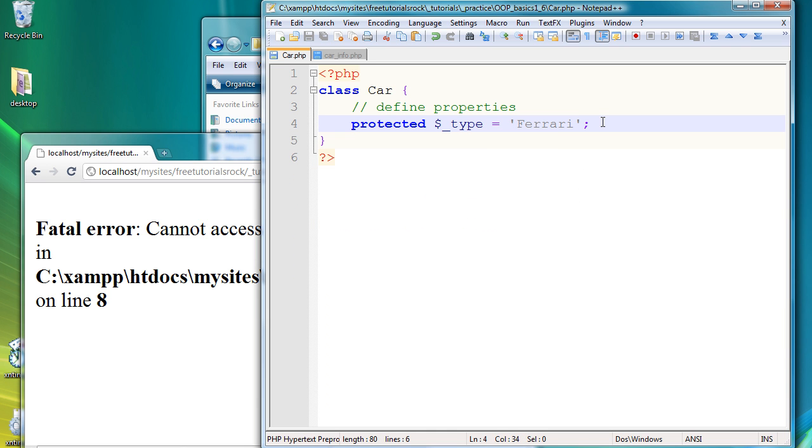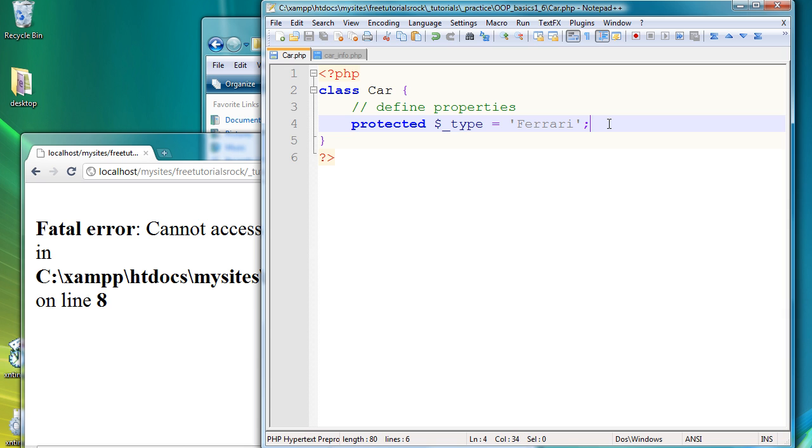because protected basically means this variable can only be accessed via methods predefined inside the class car. And the reason why you might want to do this is you want to keep the integrity of your data that's stored in your classes and only manipulate the data in very organized, predefined ways.